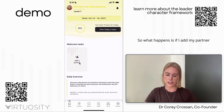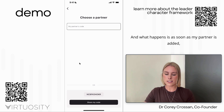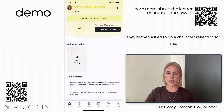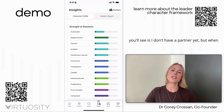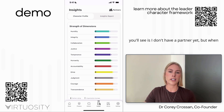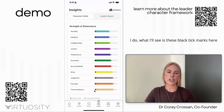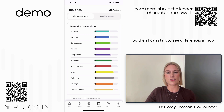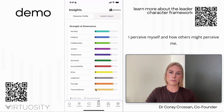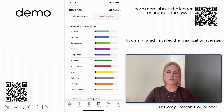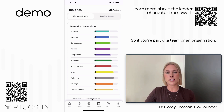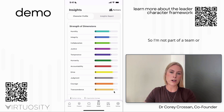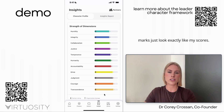You add a partner by sharing a code, and as soon as your partner is added they're asked to do a character reflection for you. In the insights tab, when you have a partner you'll see black tick marks showing how your partner views your character, so you can see differences in how you perceive yourself versus how others perceive you. You'll also see a white tick mark representing the organization average — if you're part of a team or organization you'll see the averages of your team and organization there.